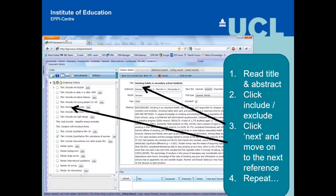The usual way of doing citation screening is: read a title and abstract, decide whether or not it's relevant, click next, do it again — and sometimes do that several thousand times.